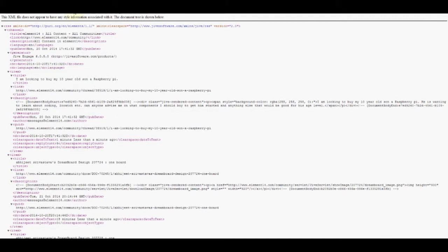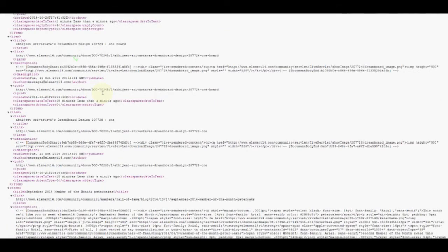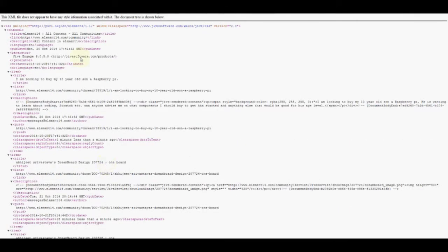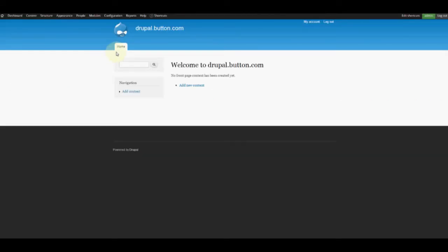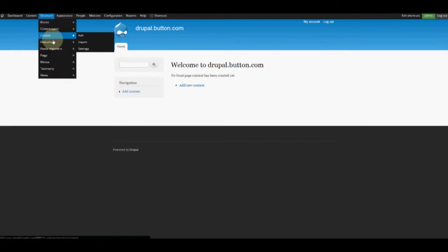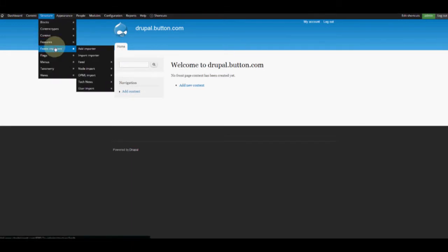Click on the feeds page, then click on the all-content feed and it should pop up an XML file that looks like this. From here is how we're going to map our feed. So we're going to go back to our Drupal site and go to Structure > Feeds Importers.